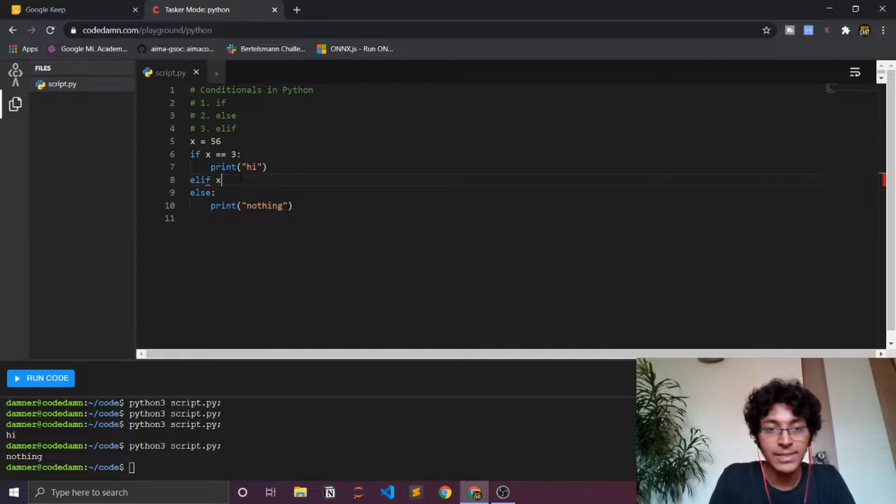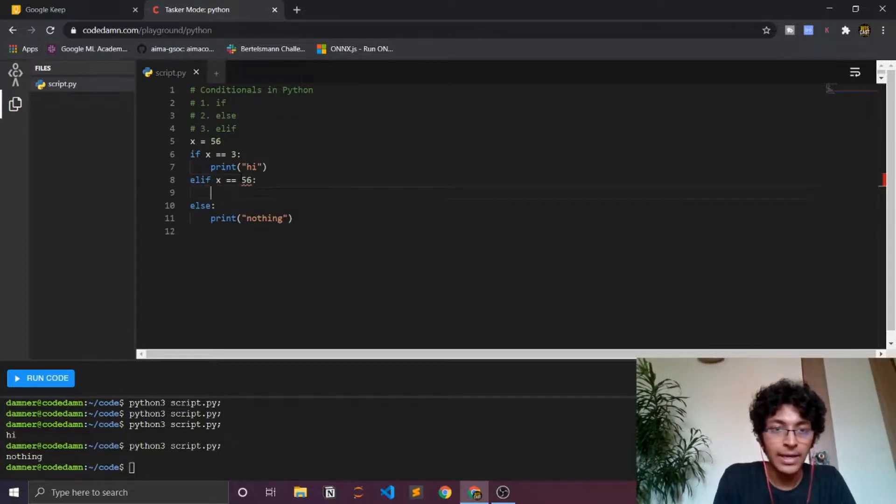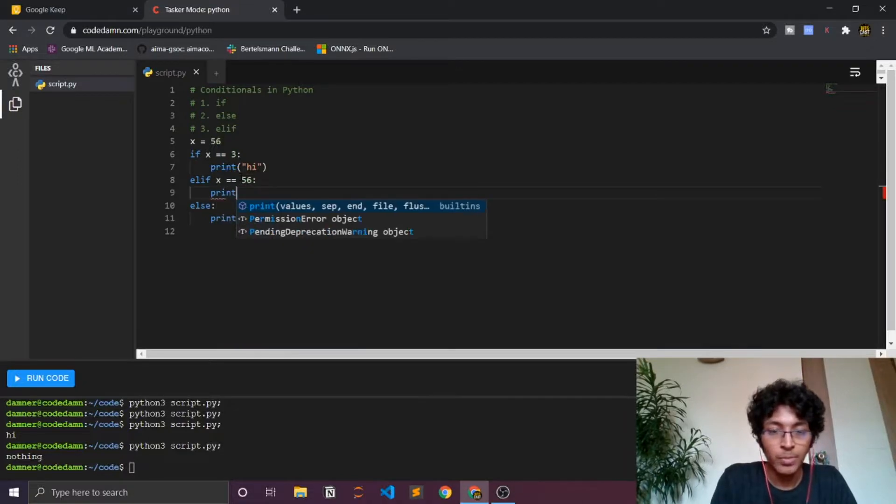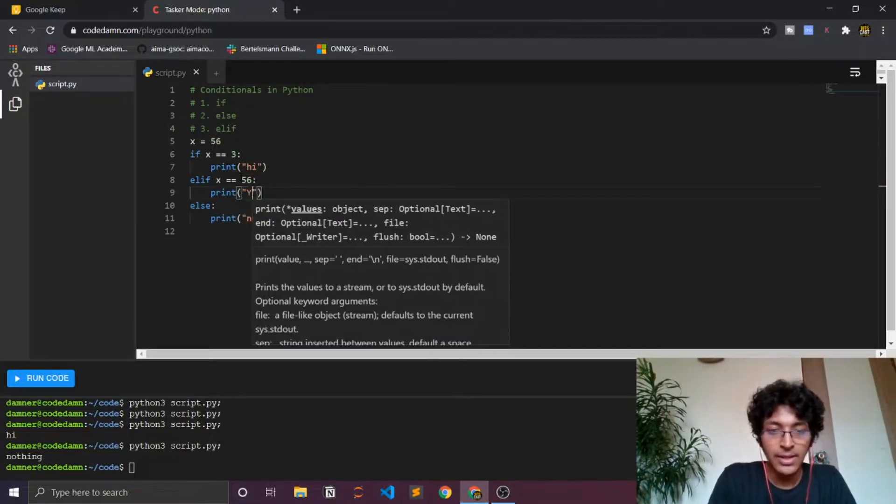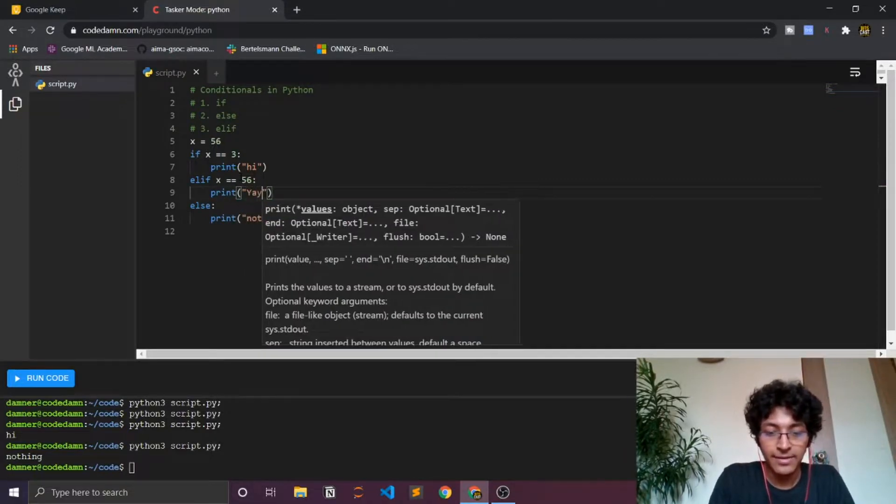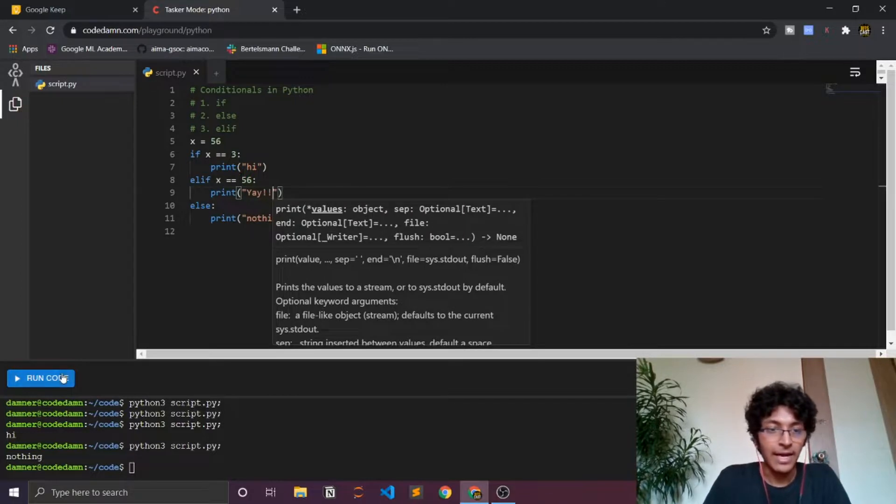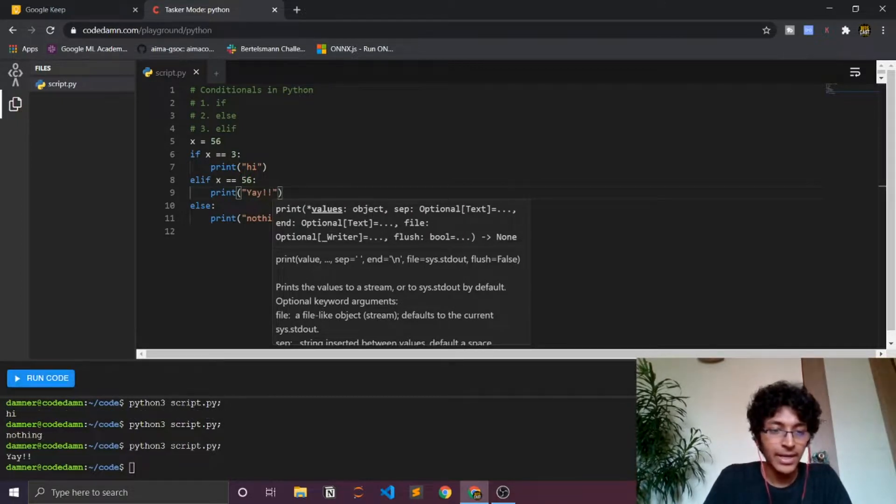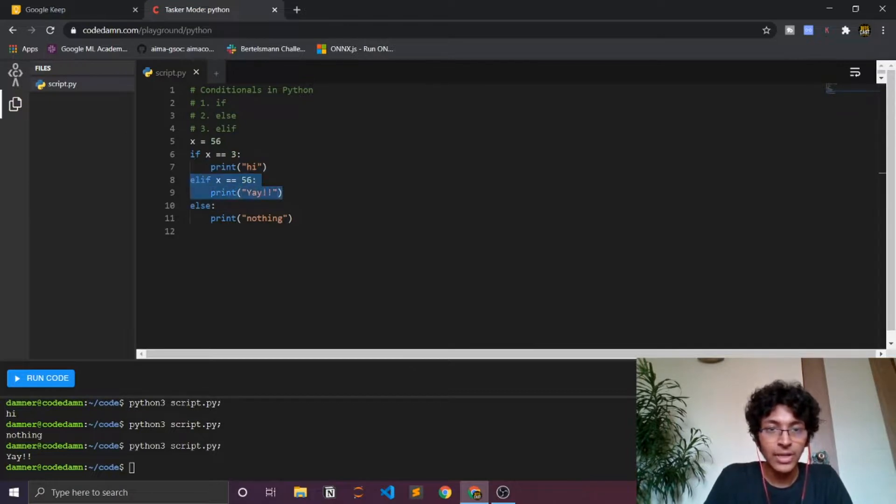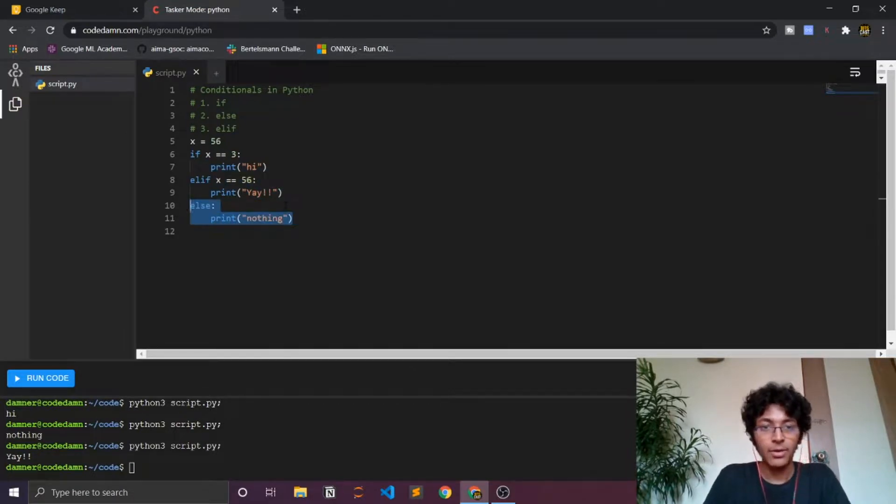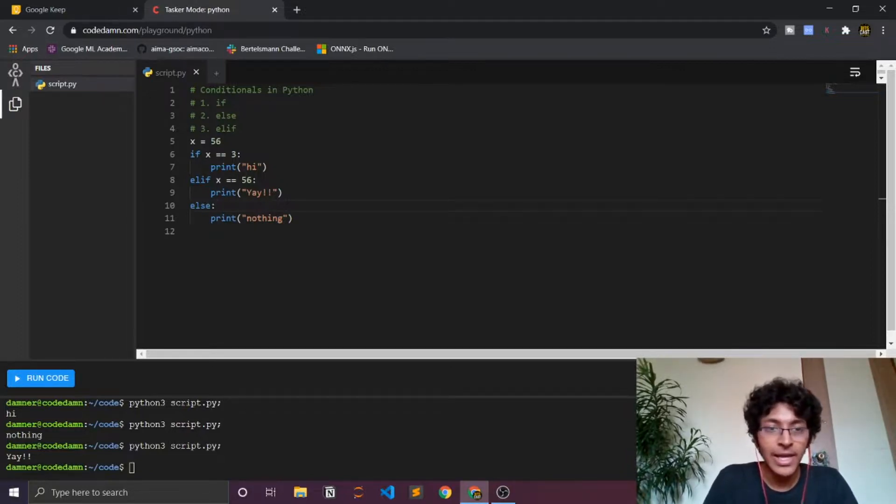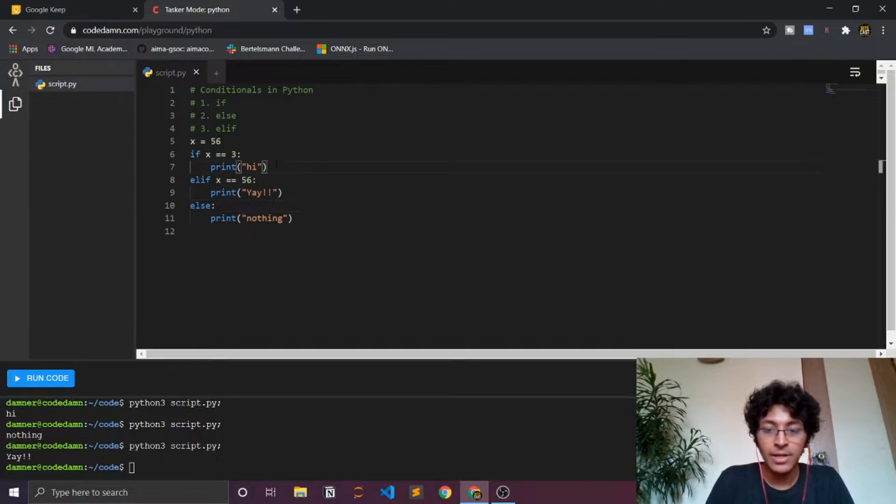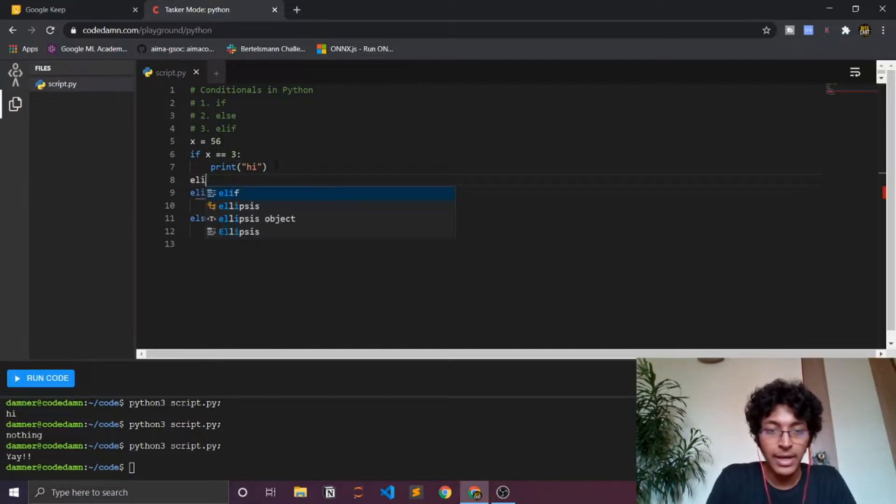Yeah, elif I have over here. I can just say x equal to equal to 56 and then I can do print yay. I run this and I end up getting yay. Again, if this is true, if the elif condition is true, then the else condition will not happen. That is just how it works and you can have multiple elif conditions over here. You can put as many conditions as possible.